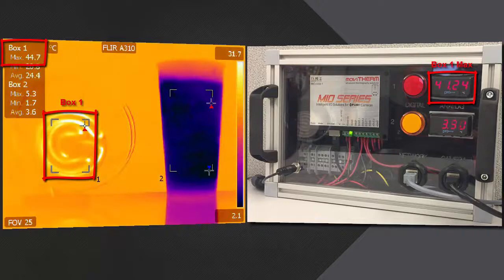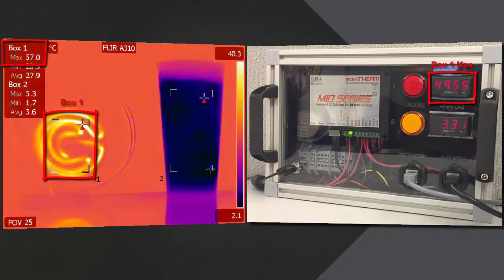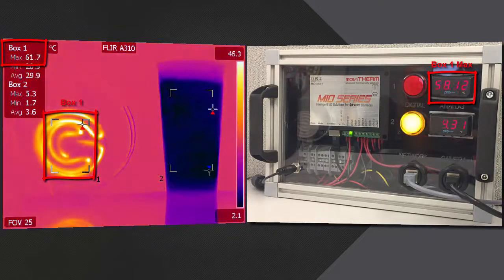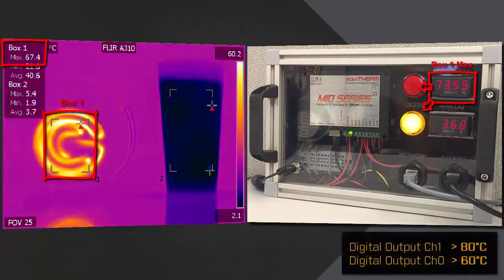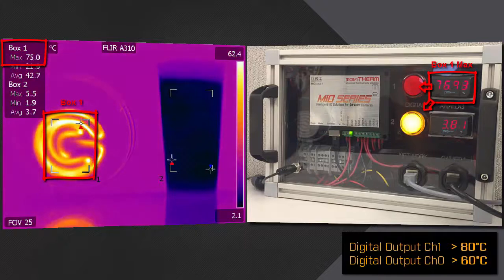Both digital channels are set to alarm once Area 1 maximum temperature reaches 60 and 80 degrees Celsius.